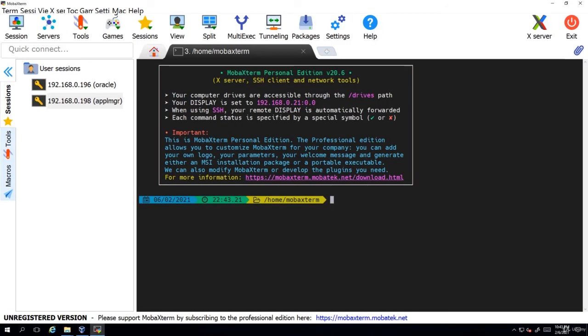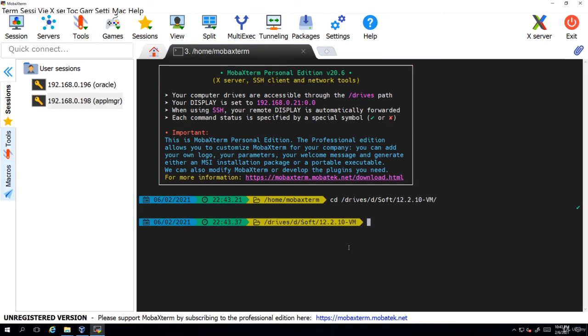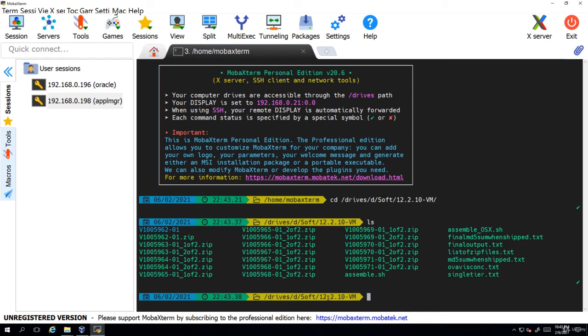I have now opened MobaXterm and I'll go to drives D, soft, and 12.2.10 VM. This is where I have all my files. Now as you can see here there is assemble.sh script.